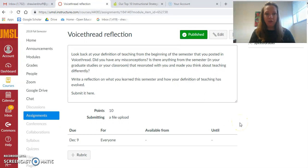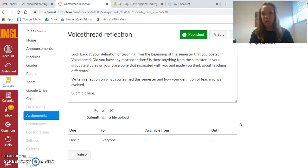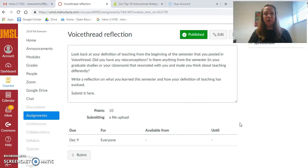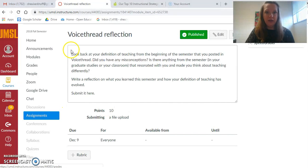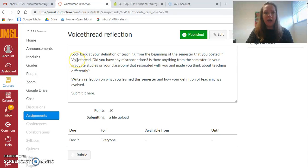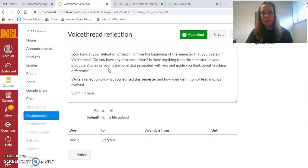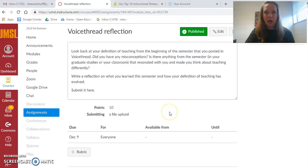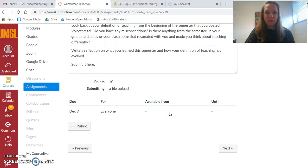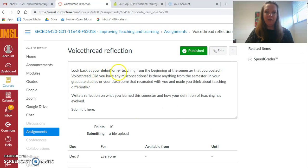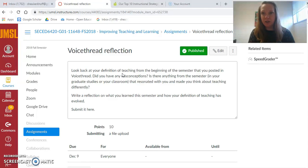Also, that first week we did a voice thread and you wrote a definition of teaching, and I wonder if your definition has changed. What you'll do is I will link the voice thread again. You will look here and you can write a comment to your original voice thread.